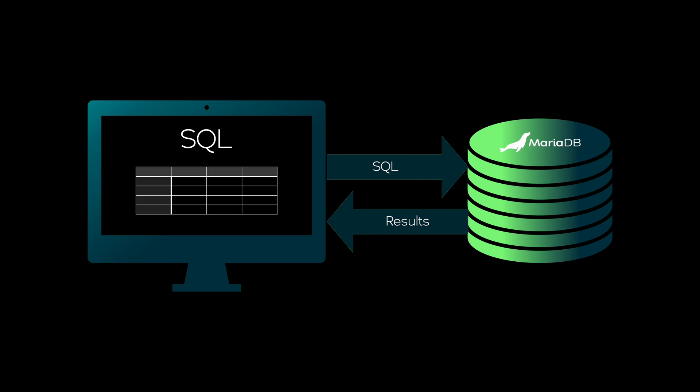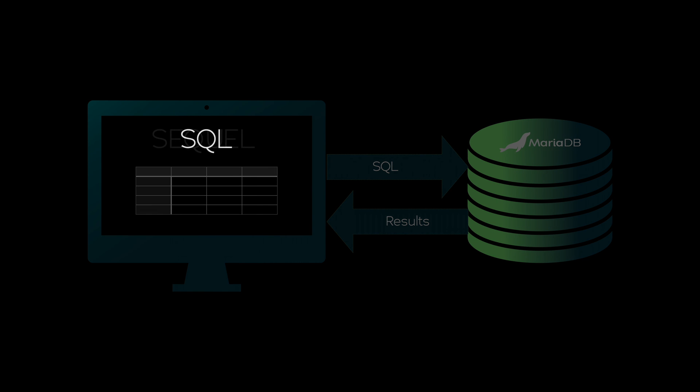As a fun fact, SQL was initially called SEQUEL, but this name was a trademark in the UK. So they removed the vowels, and that's how we get SQL. They continued to call it SEQUEL, though.